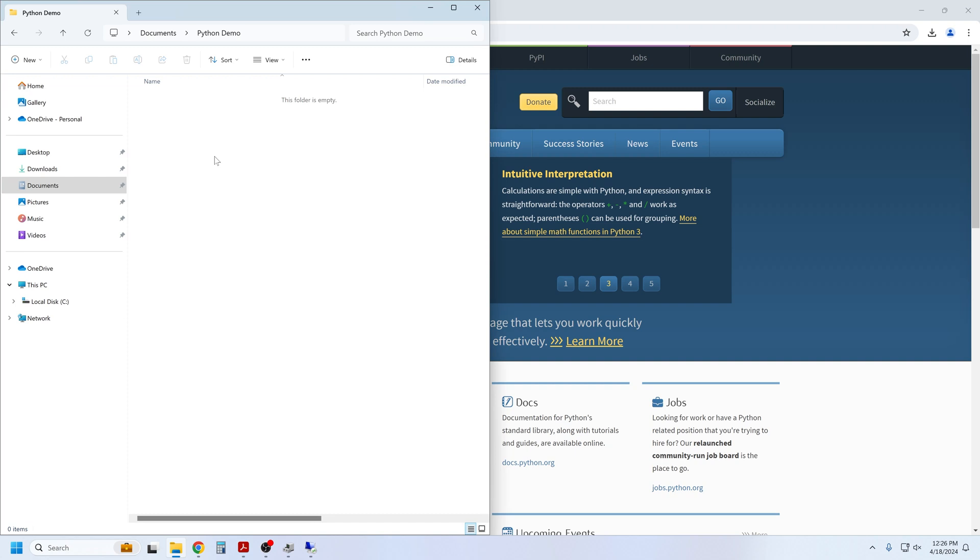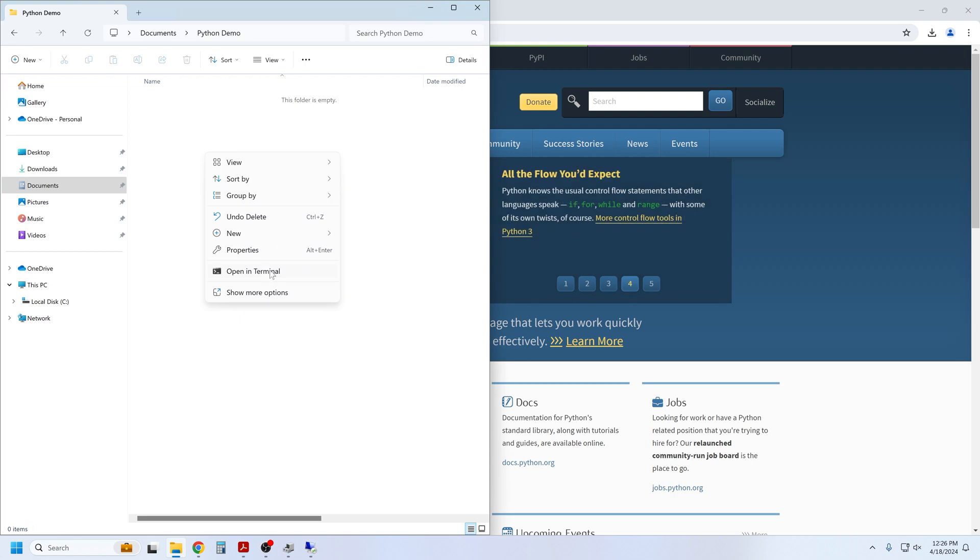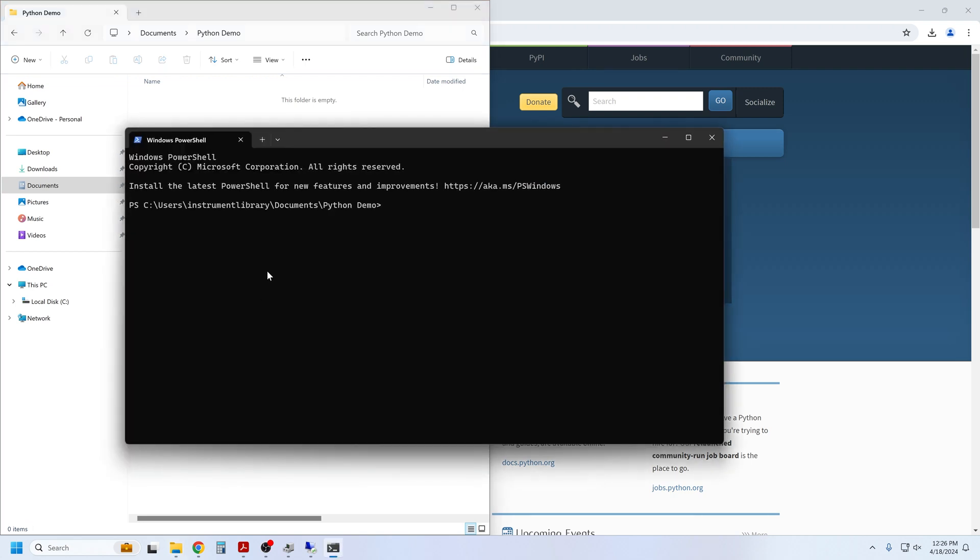Create a folder where you wish to create a new virtual environment. Go ahead and open a command terminal pointed to that folder, and we'll create the virtual environment.